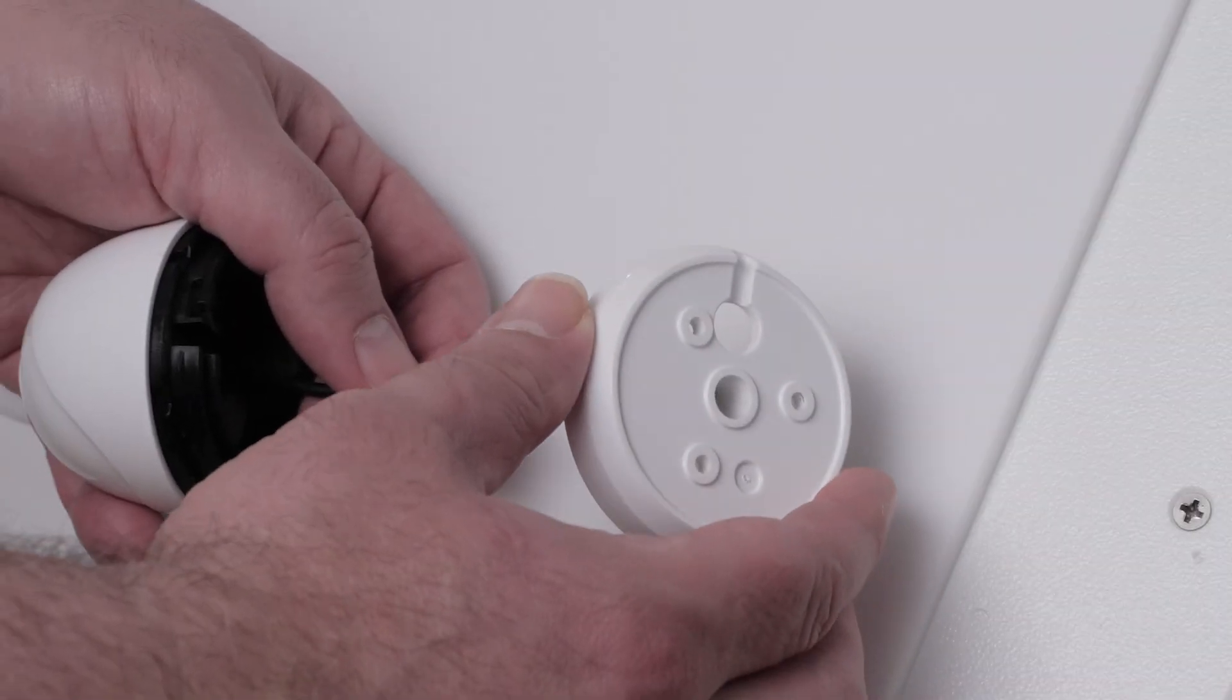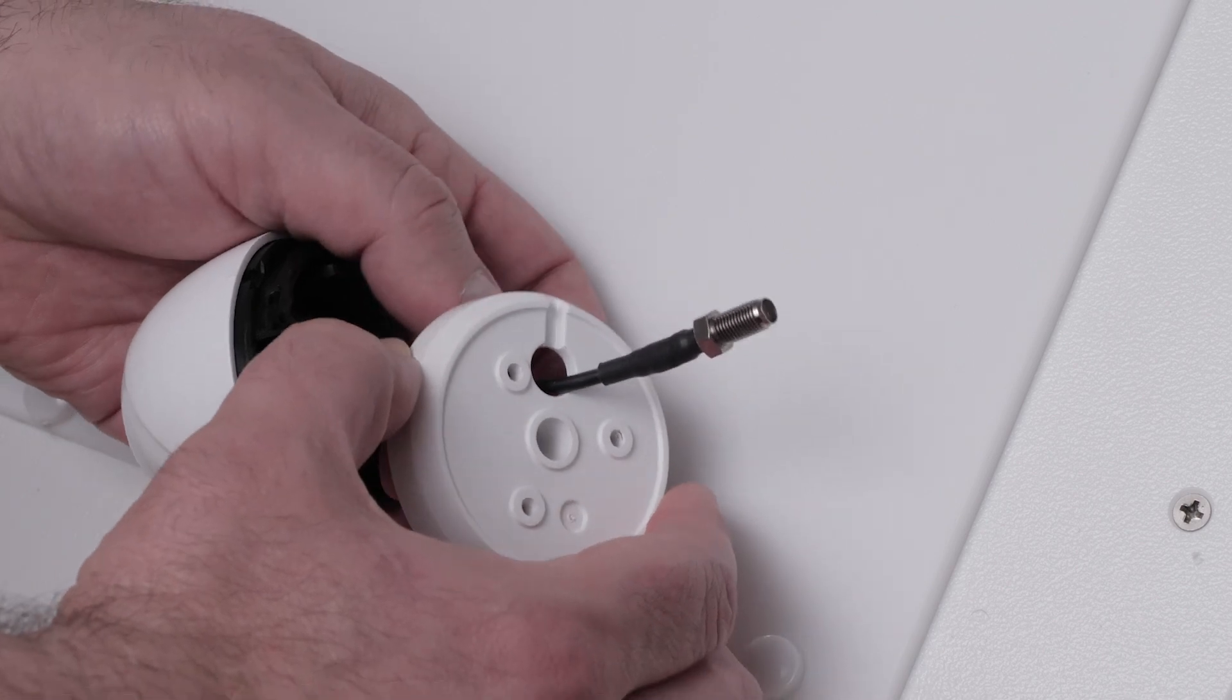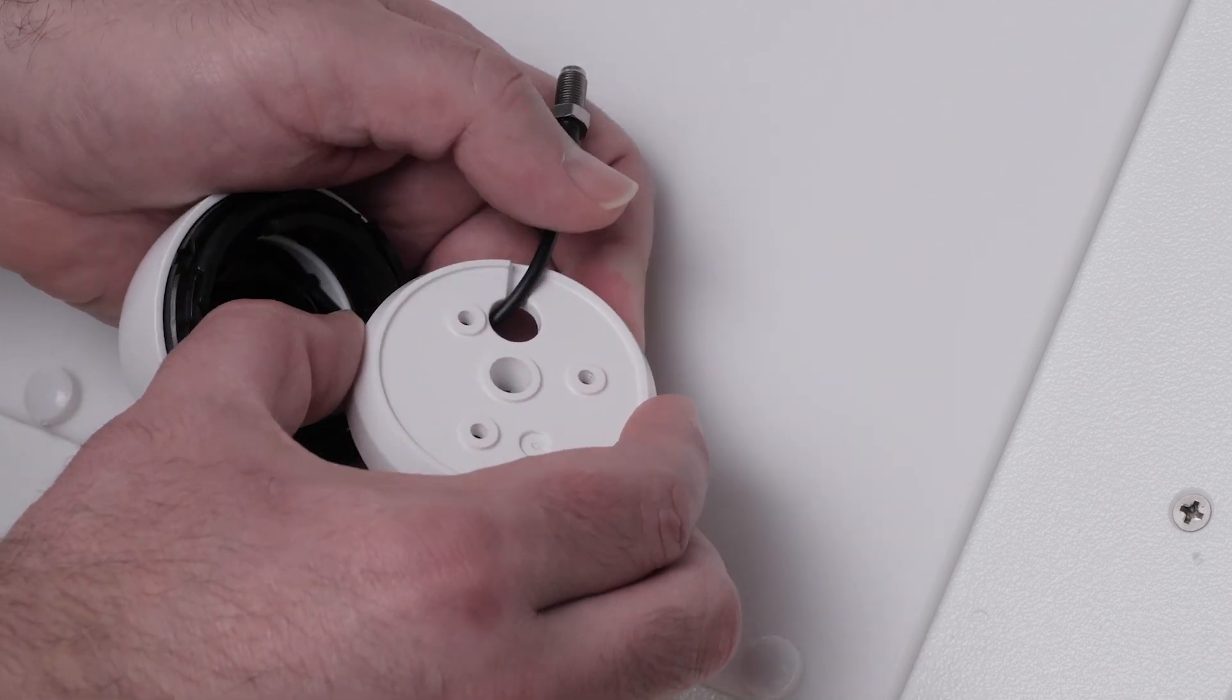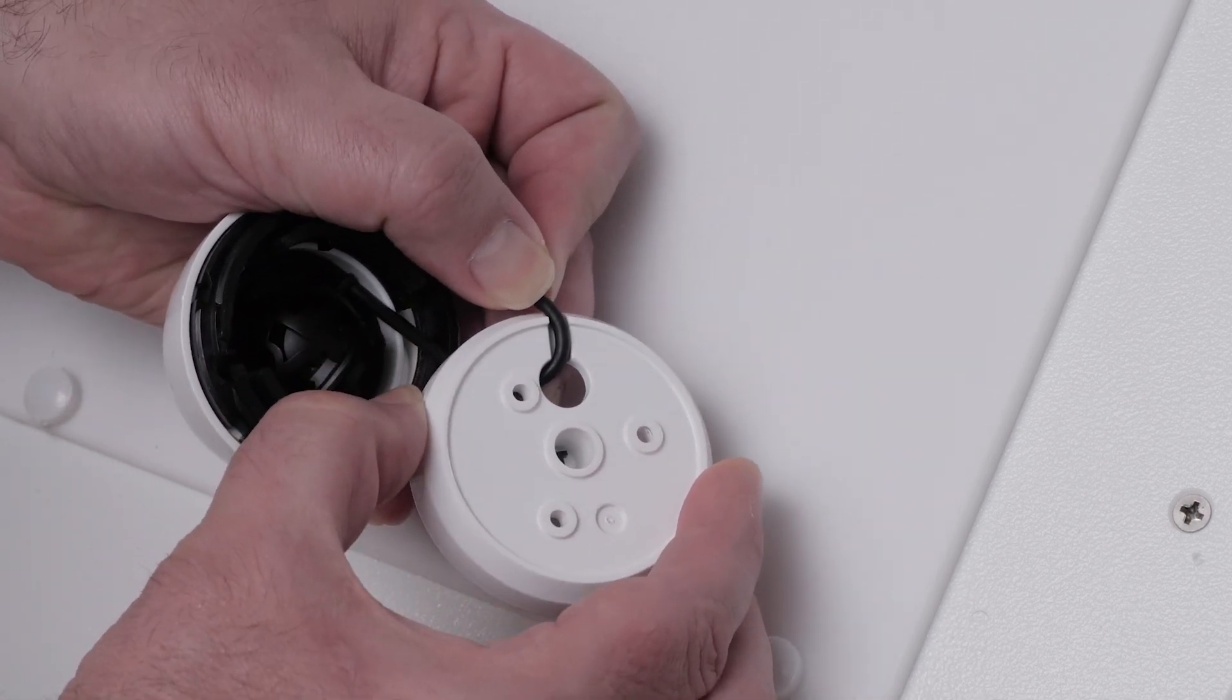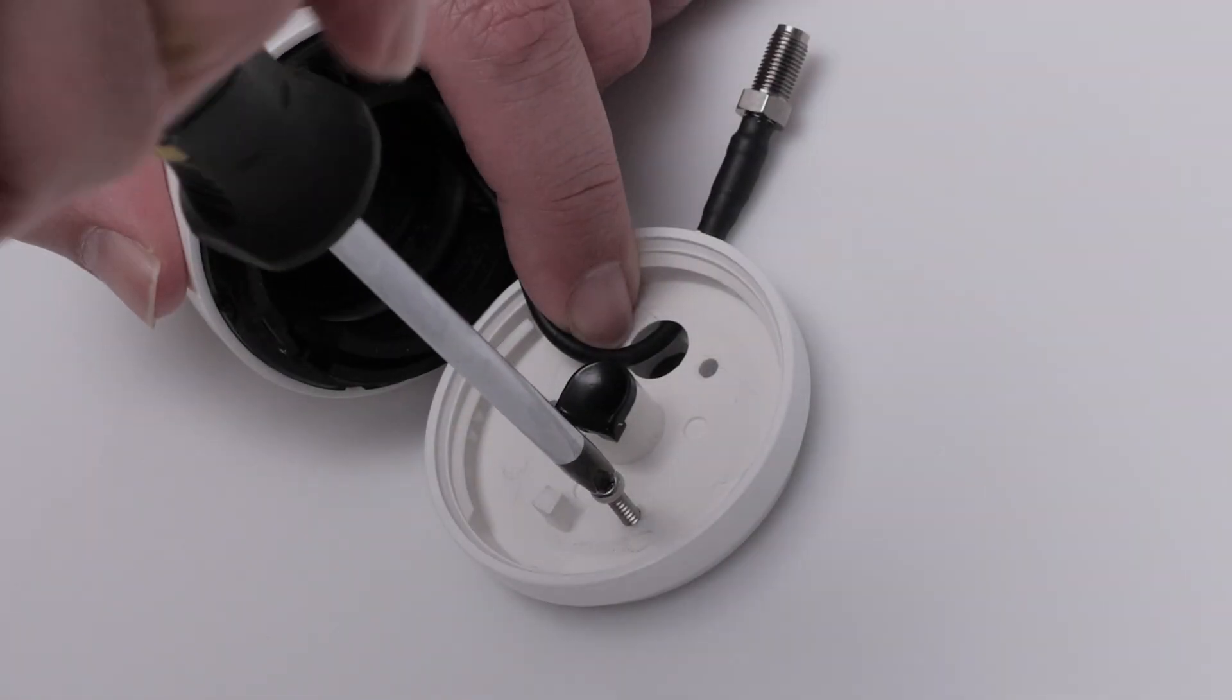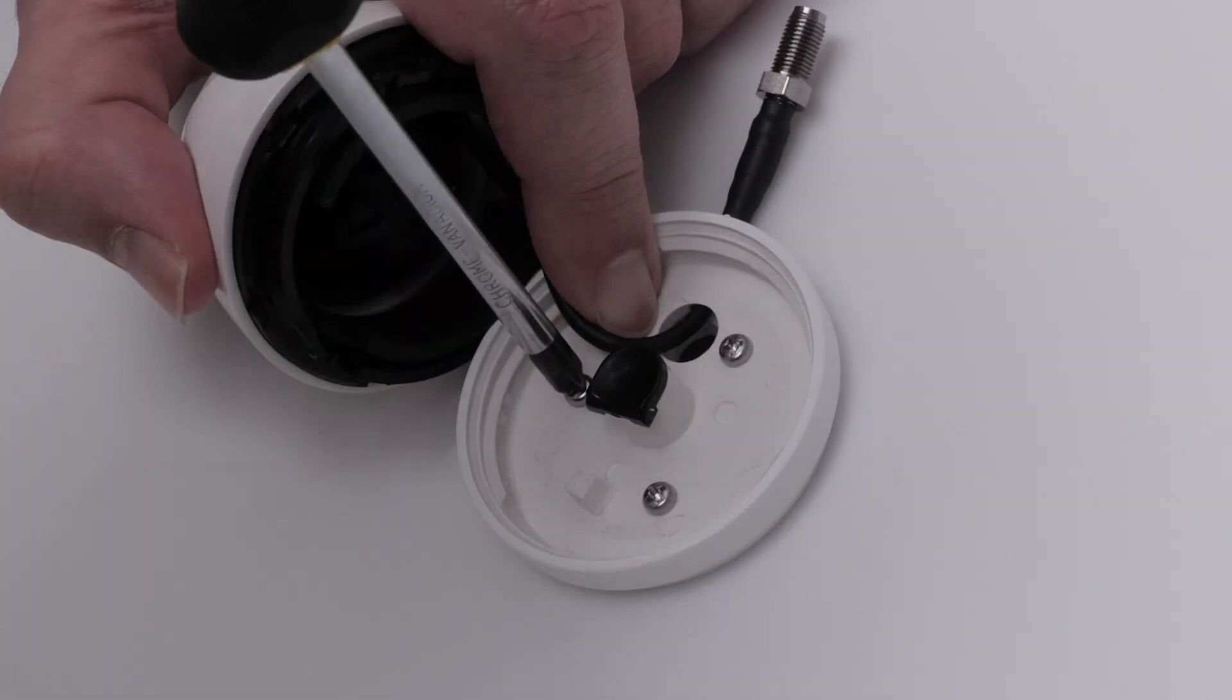If routing the cable externally, route the camera's coaxial cable through the hole on the base plate. Hold the coaxial cable in the channel on the back of the base plate. Secure the base plate to the mounting surface using the three pilot screws.